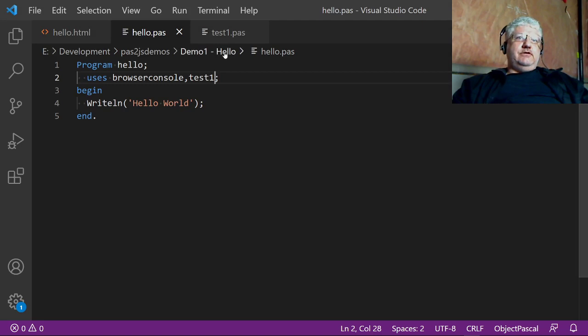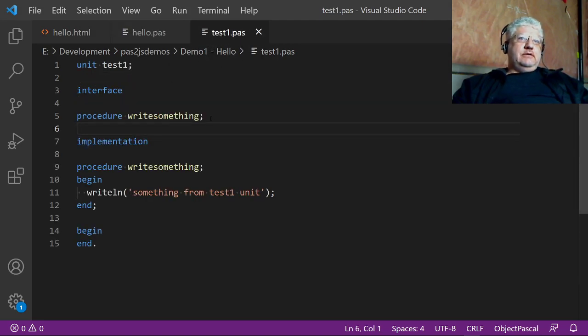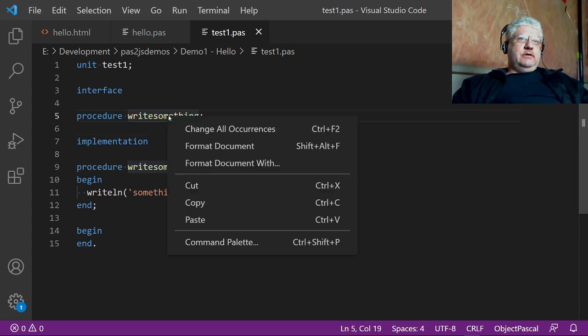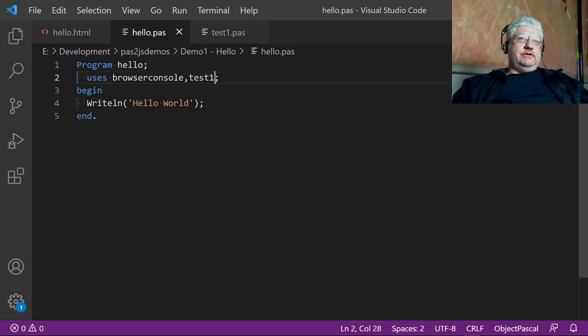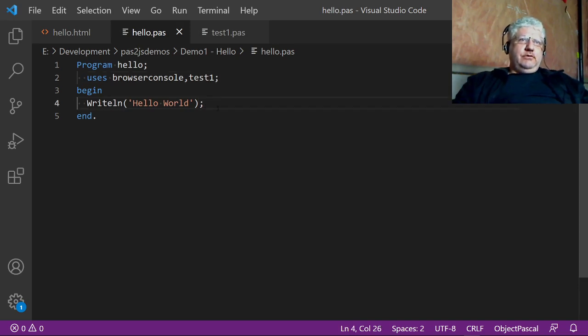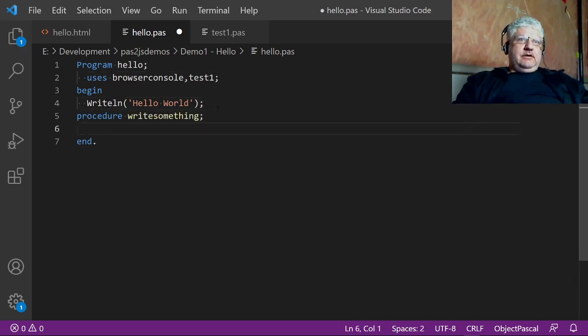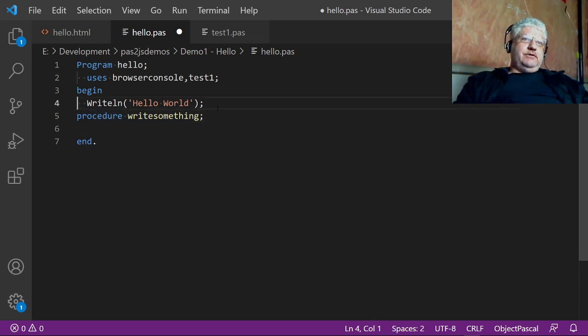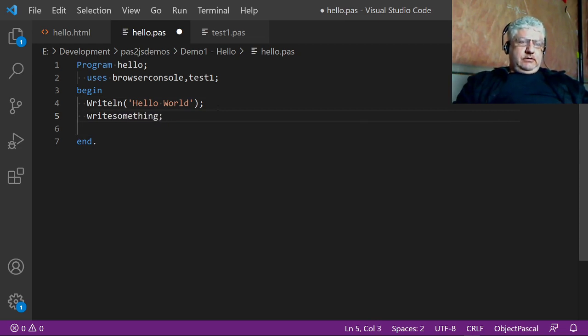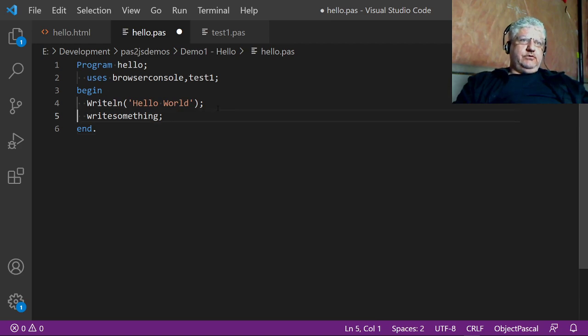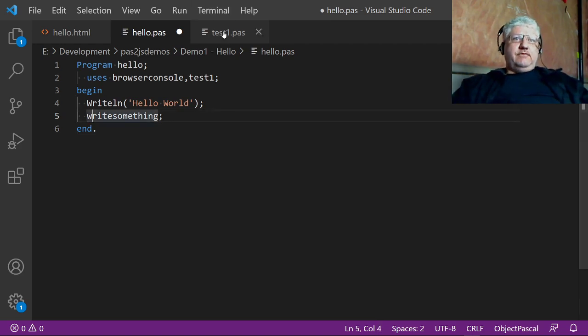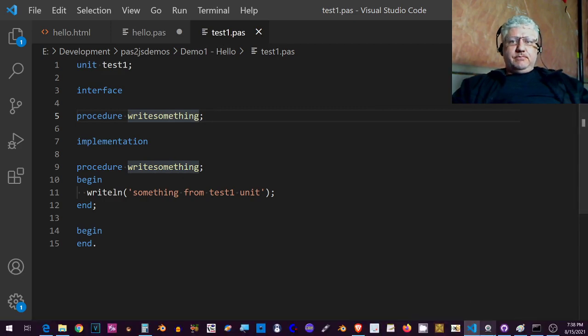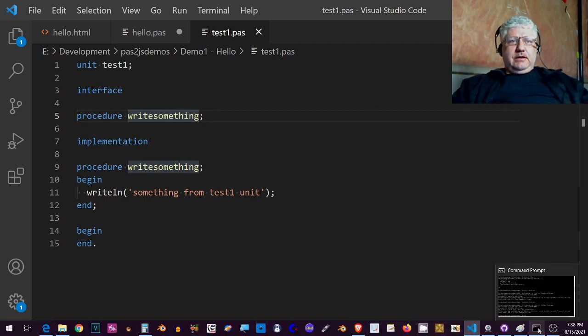What I need to do is call that procedure in my main program. This is something you normally do with your units. So after it prints hello world, it should print whatever I have inside, which is 'something from test unit', okay.